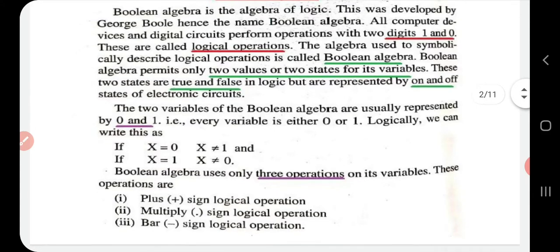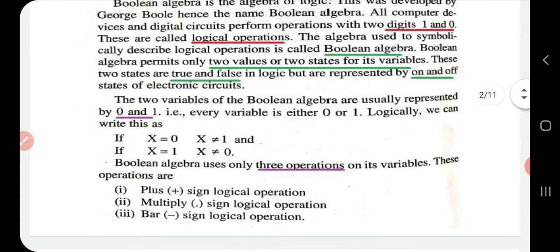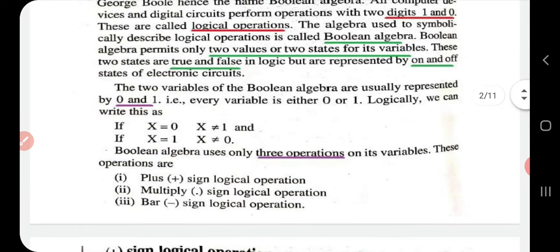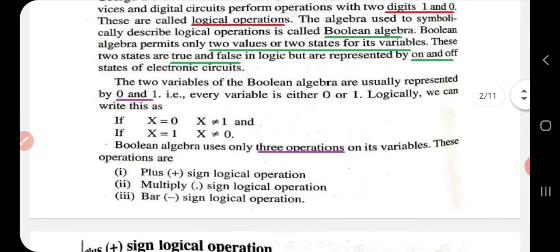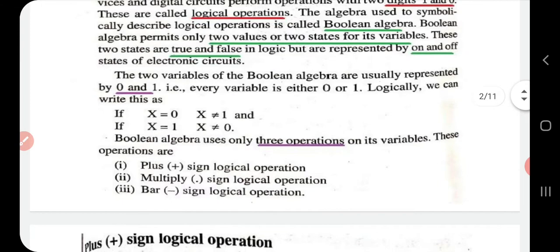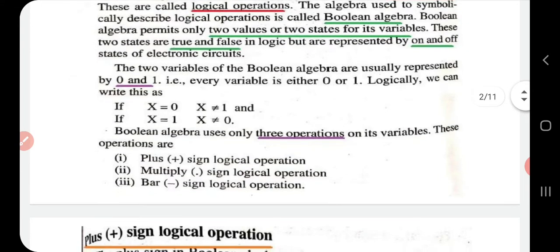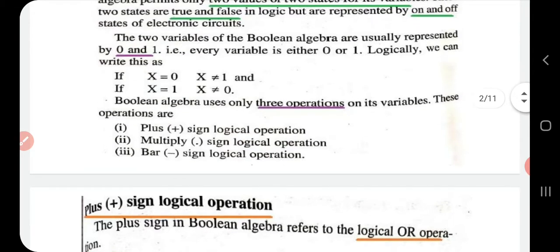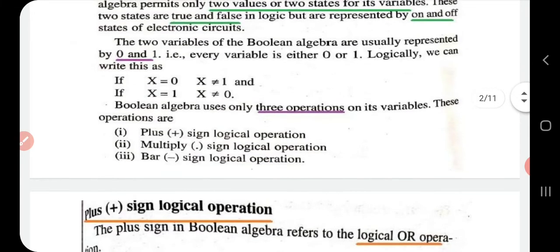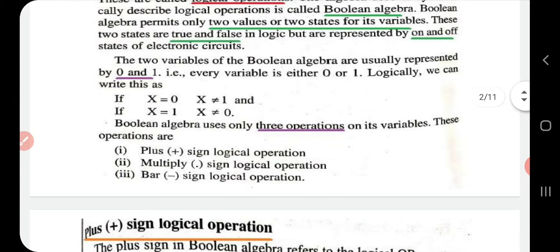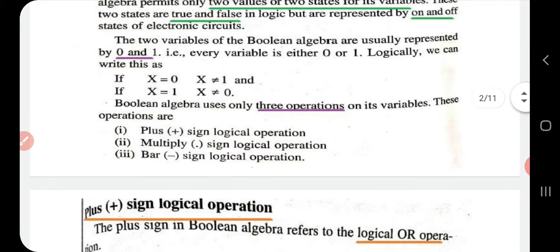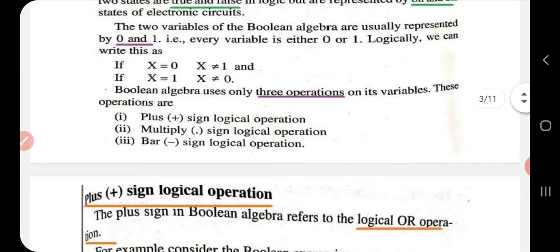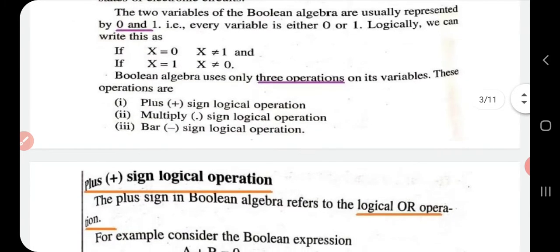Boolean algebra allows only two values or two states for its variables — either true or false in logic, or either on and off states in electronic circuits. The two variables of Boolean algebra are represented by zero and one. Every variable is either zero or one. Logically, if x is zero, then x is not equal to one, and if x is one, then x is not equal to zero.